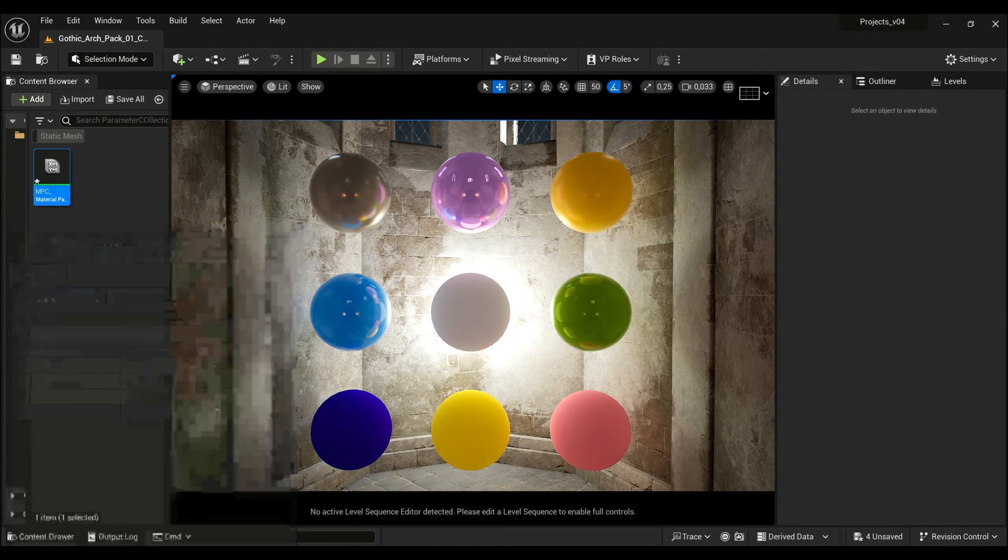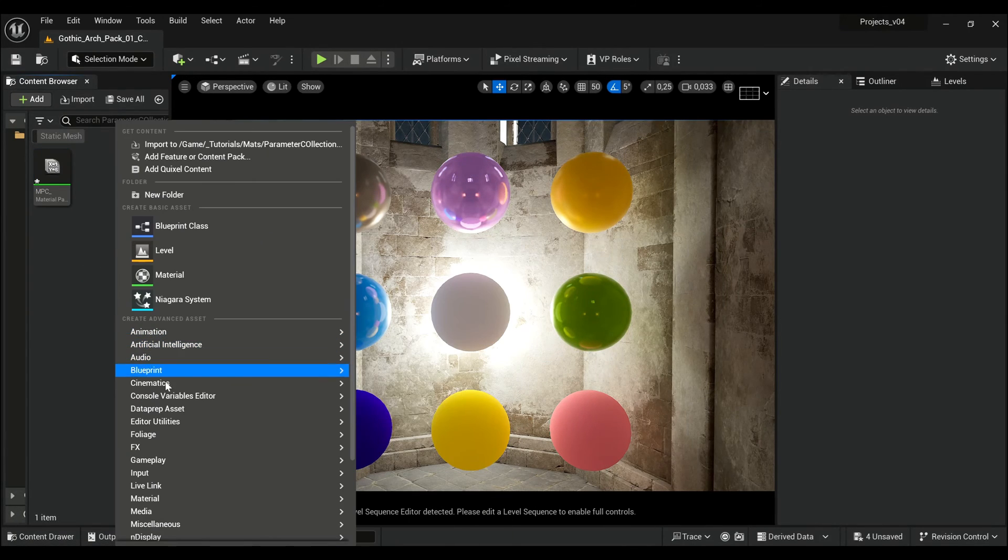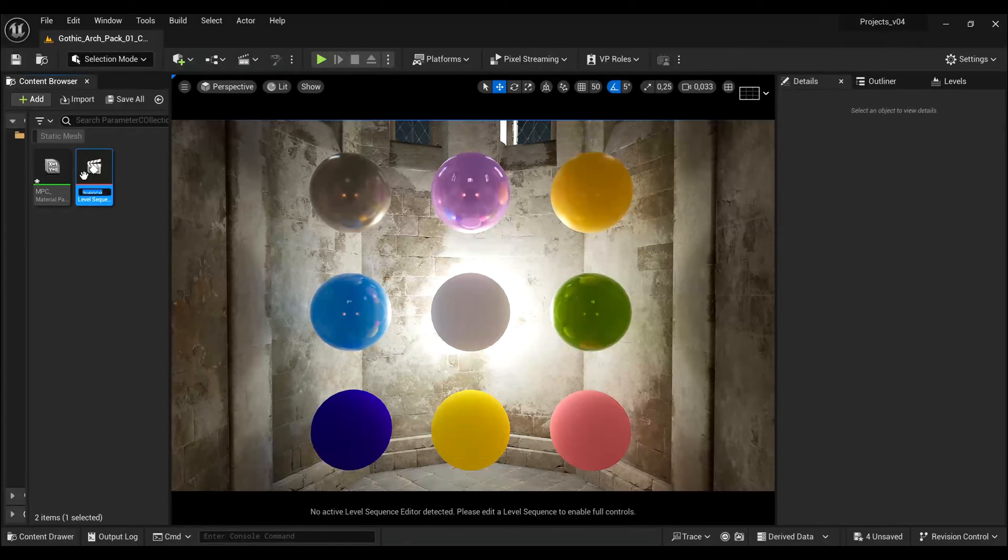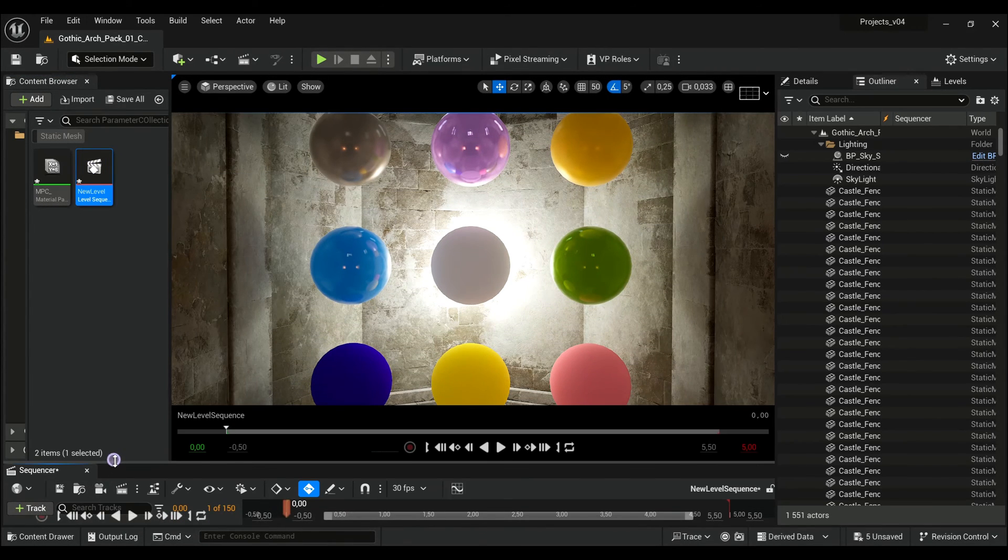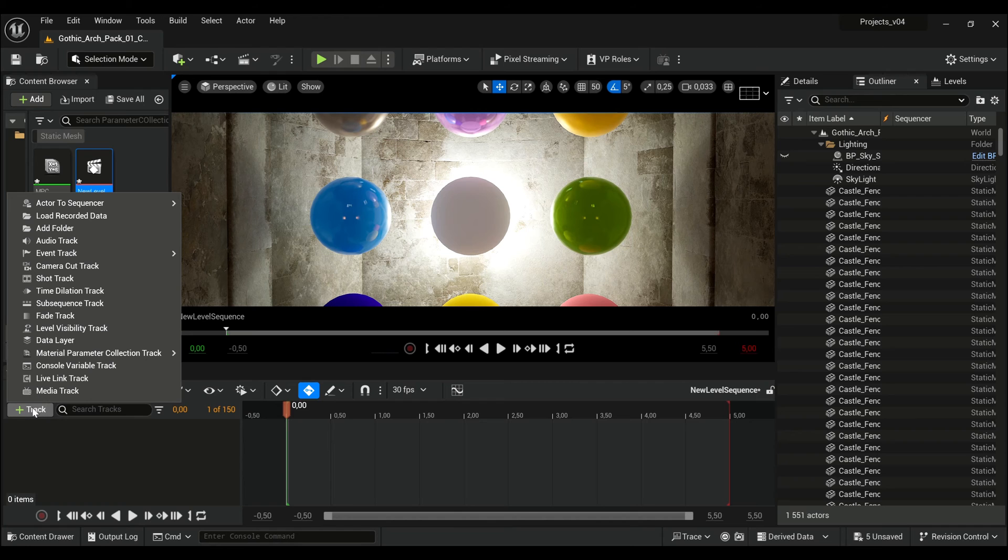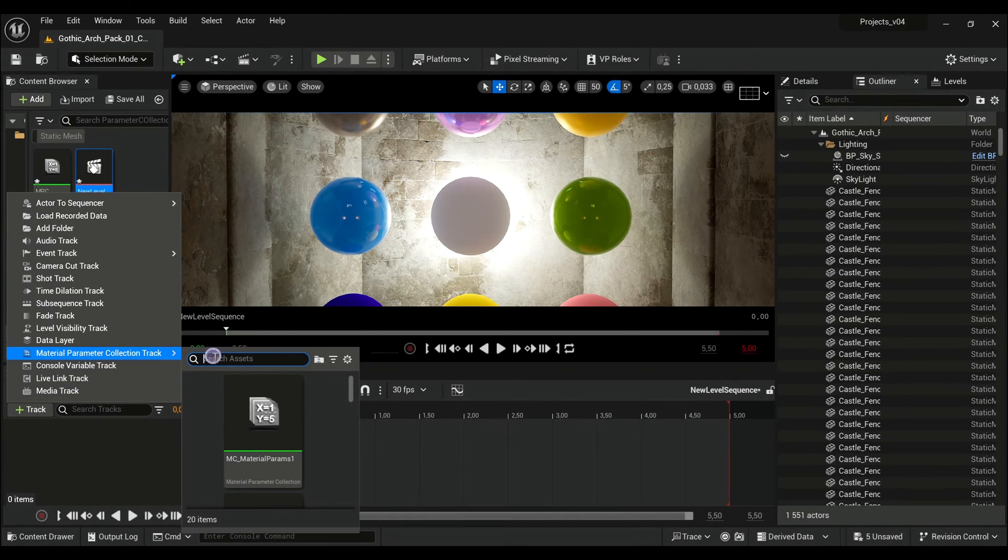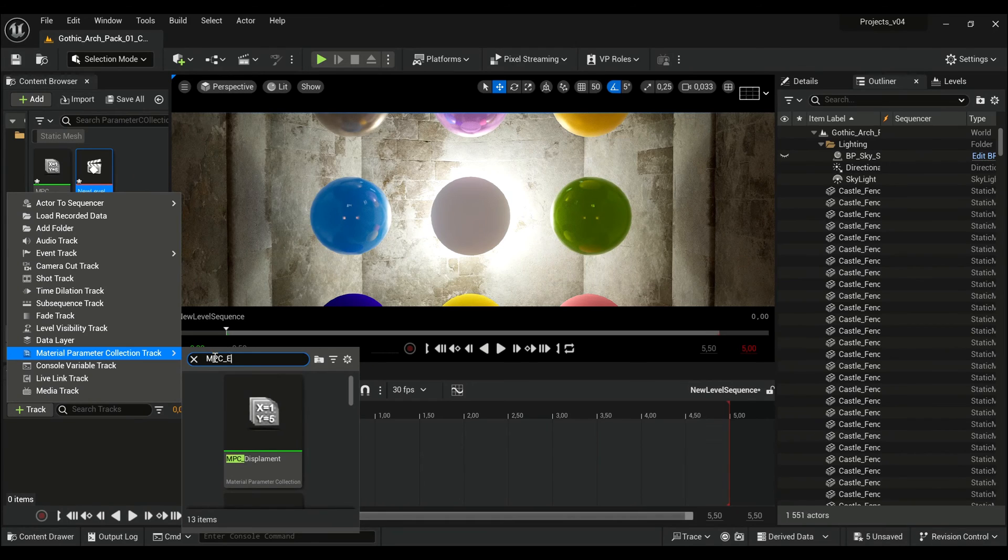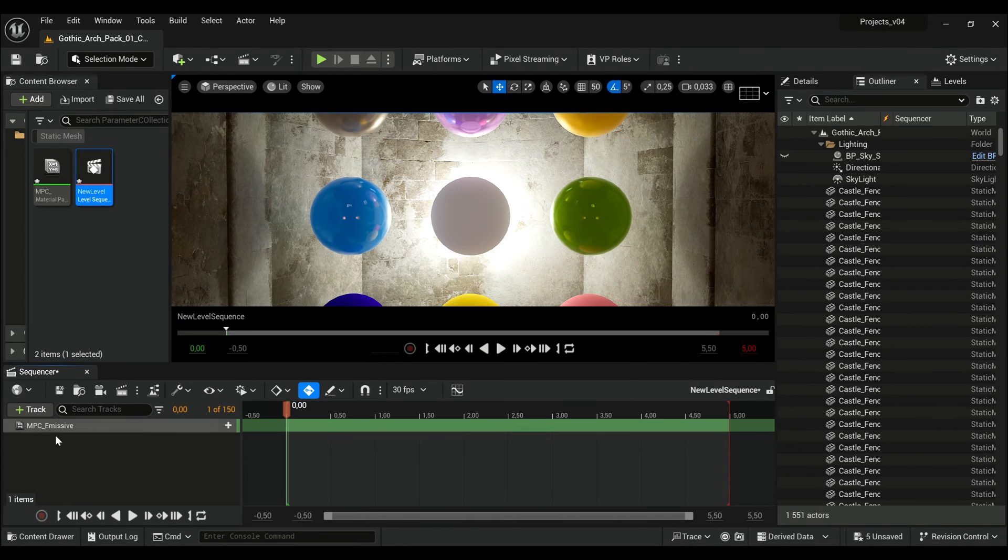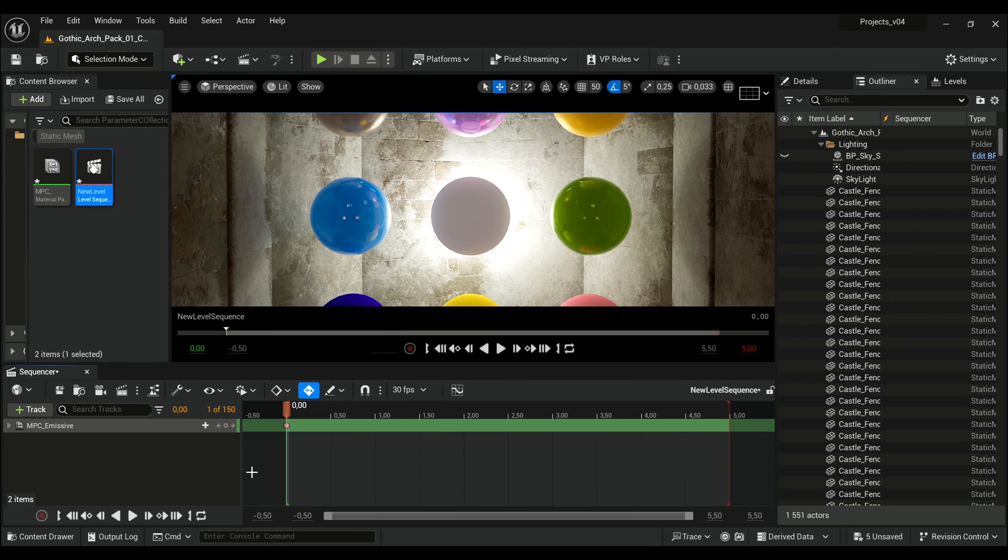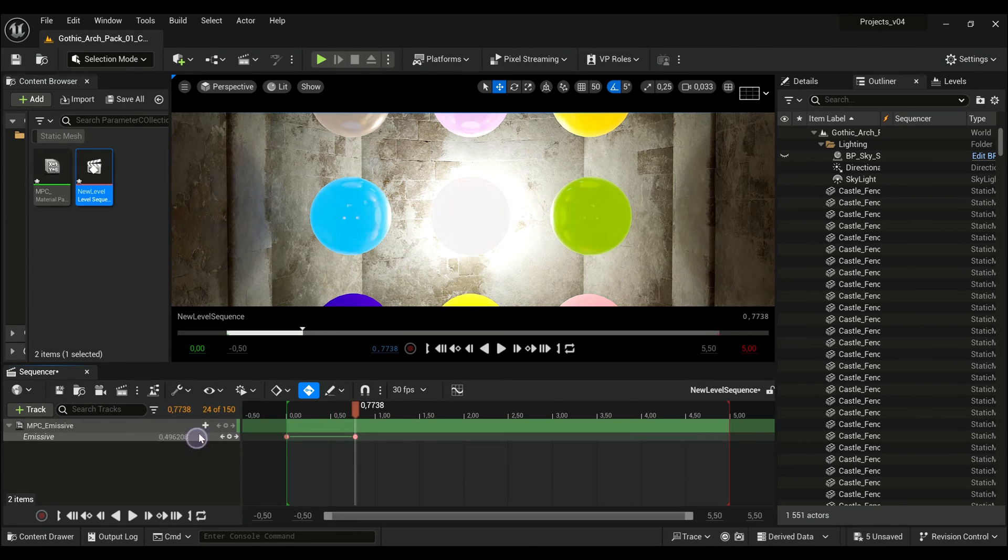You can also animate this value if you create a Level Sequencer. Open it, and here under the plus track you can find Material Parameter Collection. I will find MPC Emissive, click plus here, find Emissive, and we can animate our value in time.